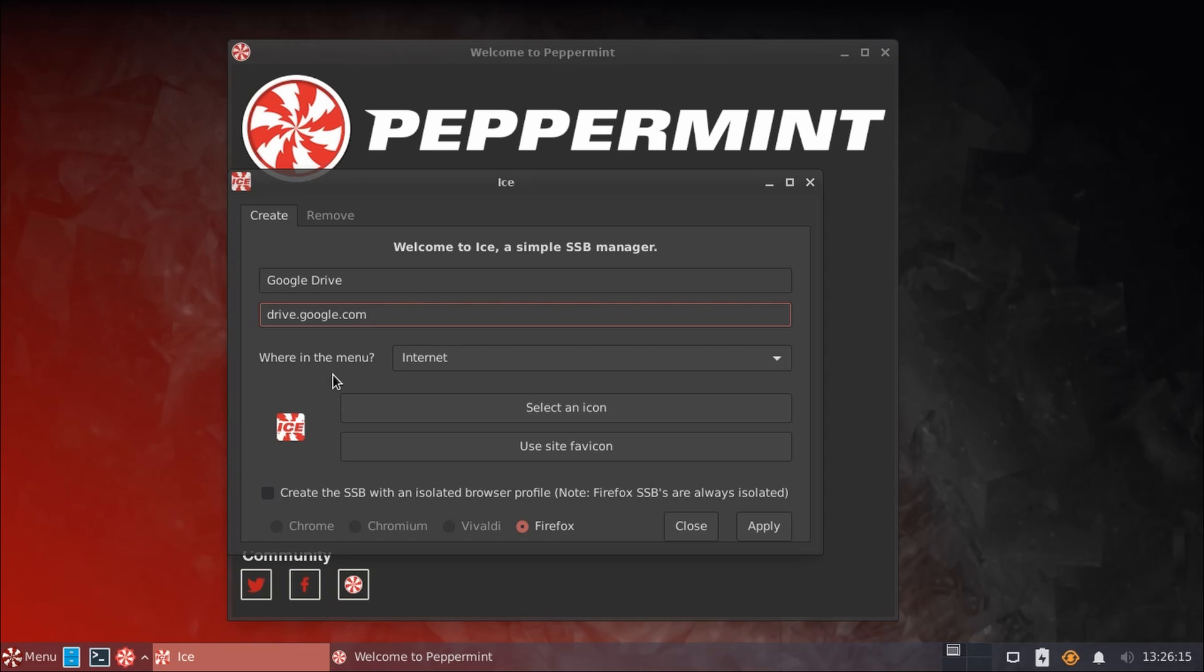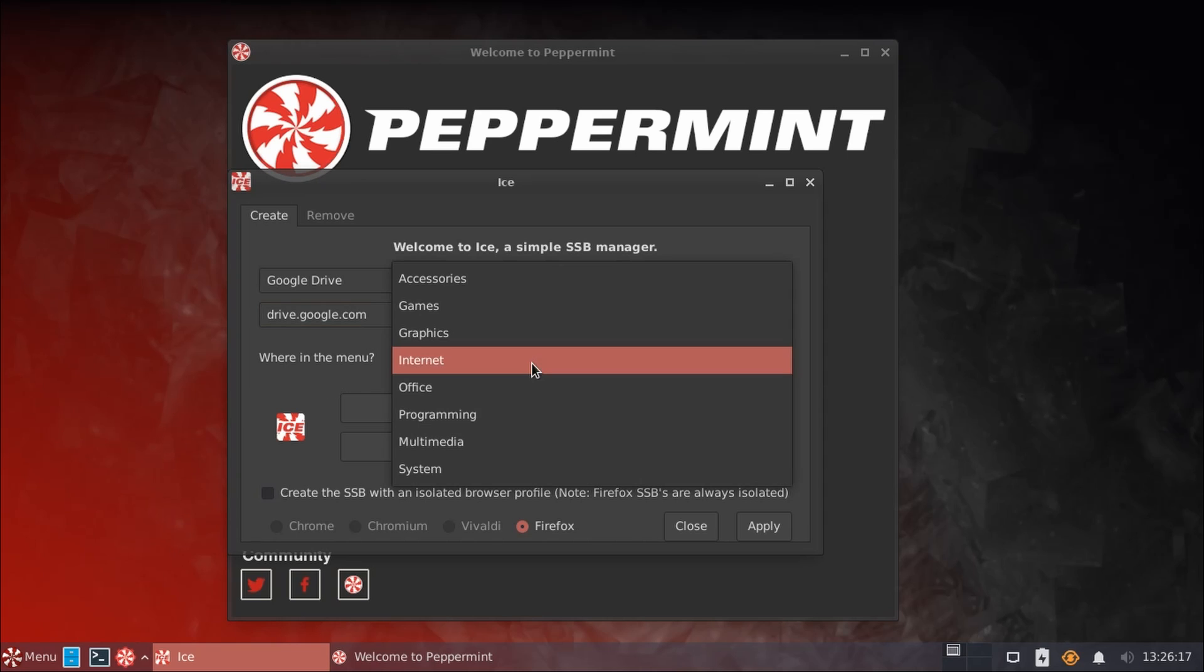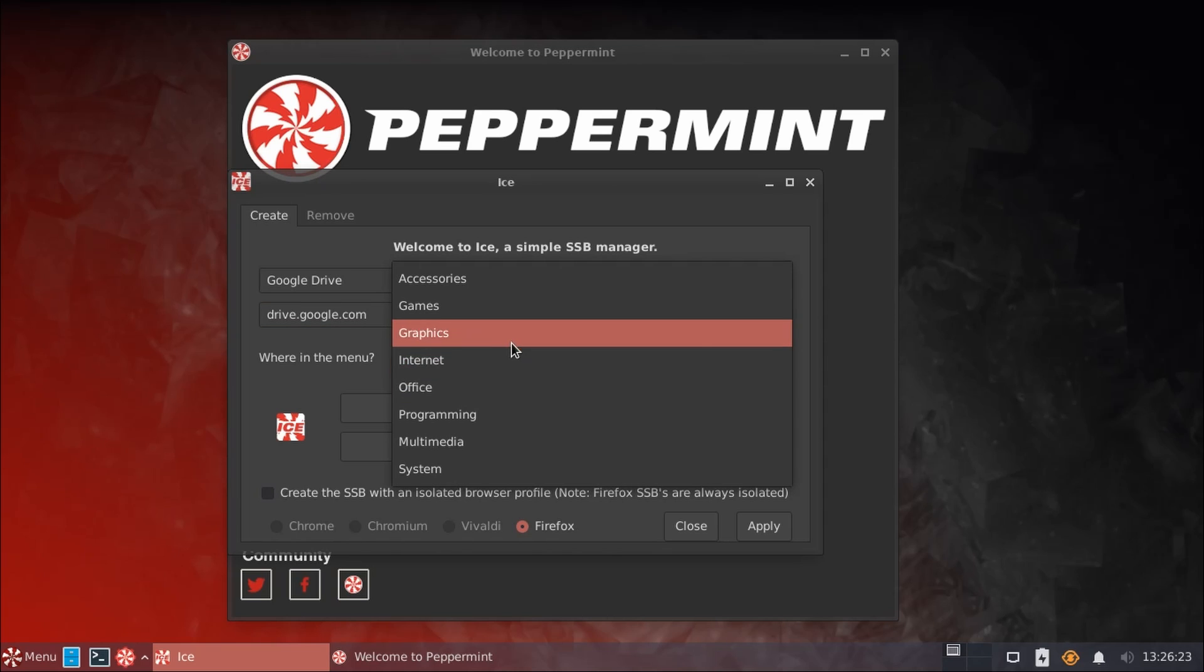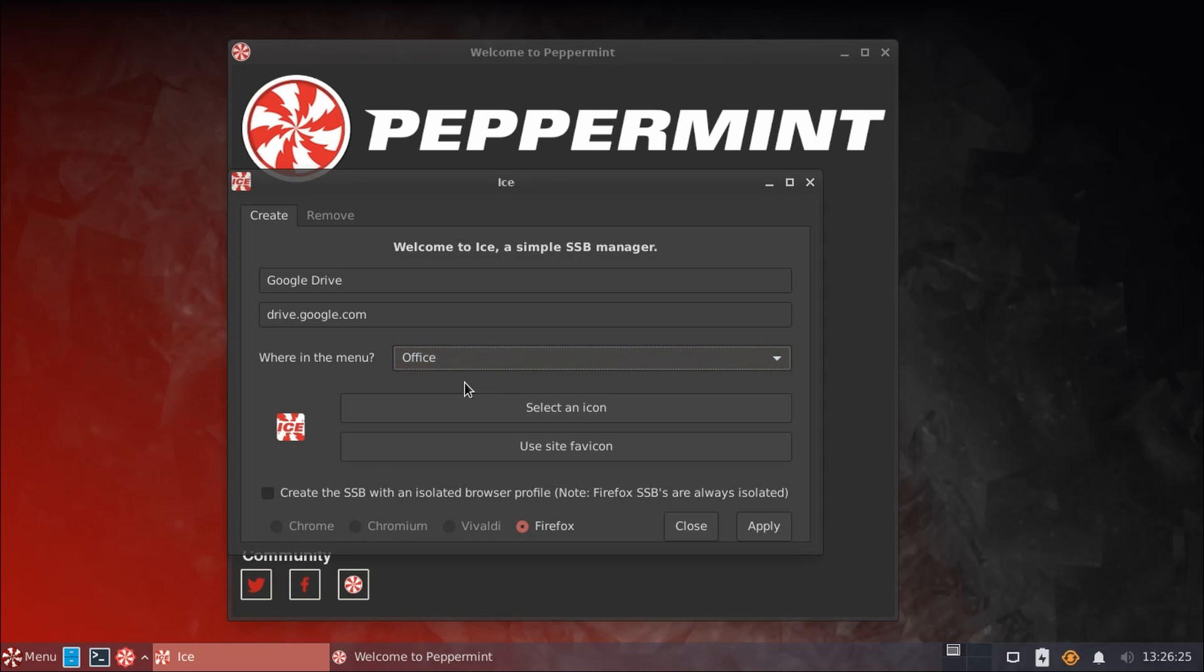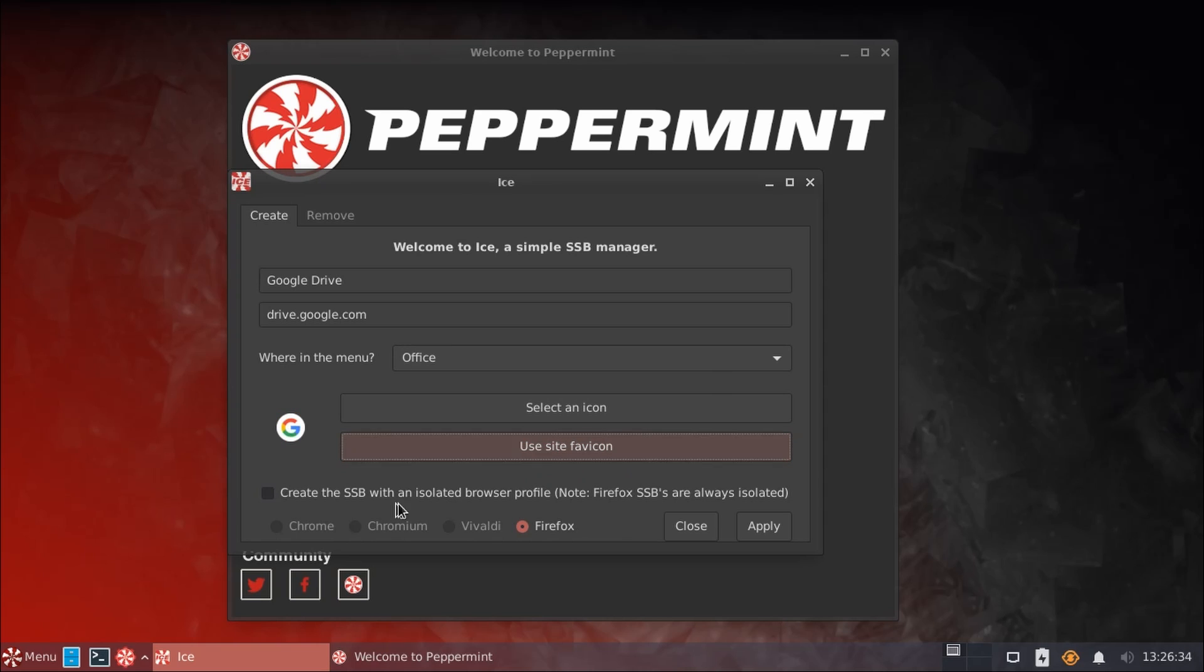Then you can pick which menu you want this application to show up under. You could put it under Internet, but Google Drive is often used as a replacement for an Office suite. So we'll put it under Office. You can either select your own icon from any image you have or use the website's default. If I click that, it will pull in the Google logo from the website, though you may wish to upload the Google Drive logo or something yourself.